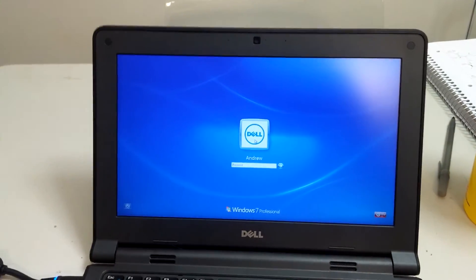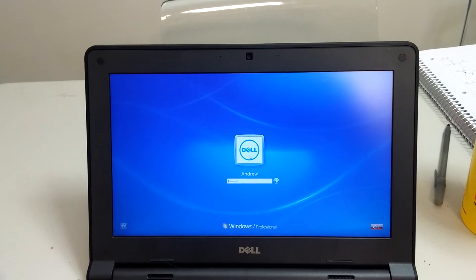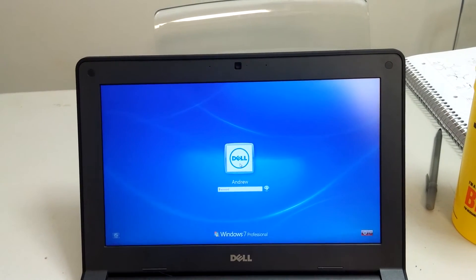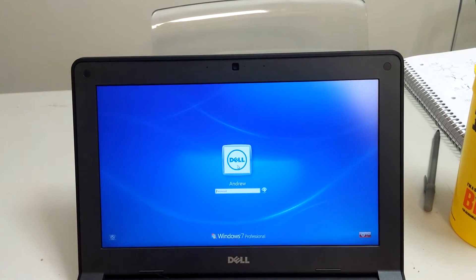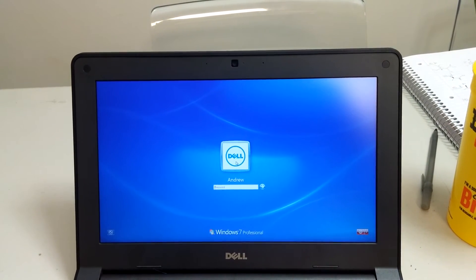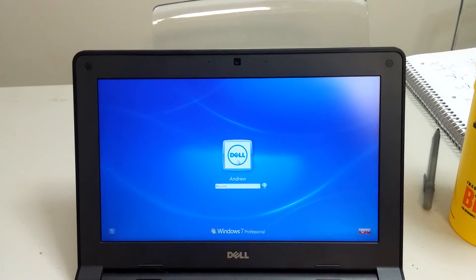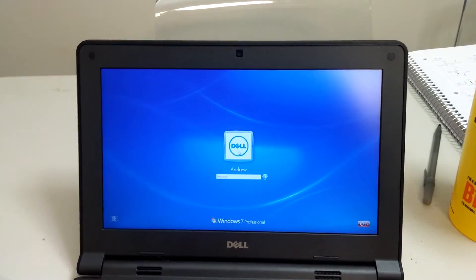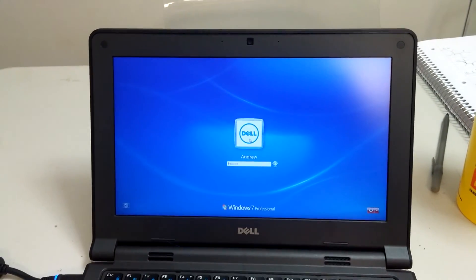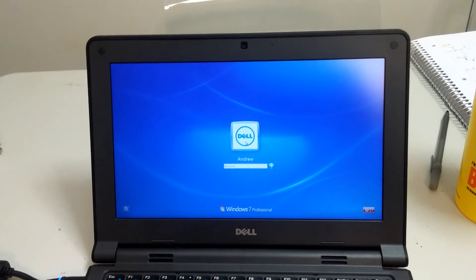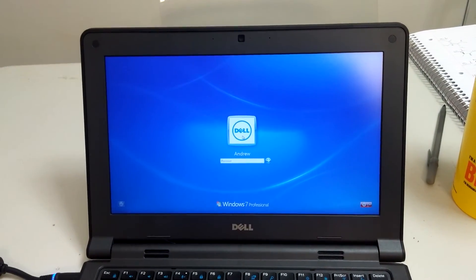All right, so that was about 40 seconds from time of power button press to login screen. We'll see if we can improve on that or not.